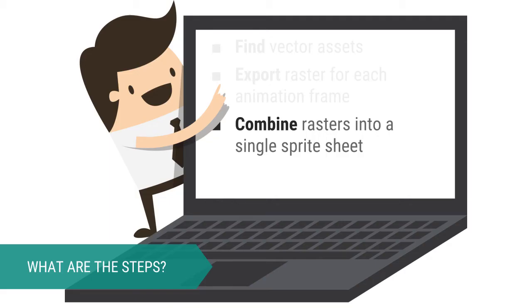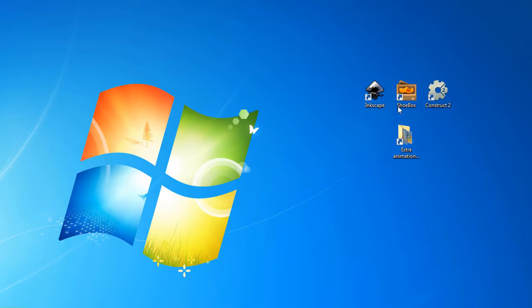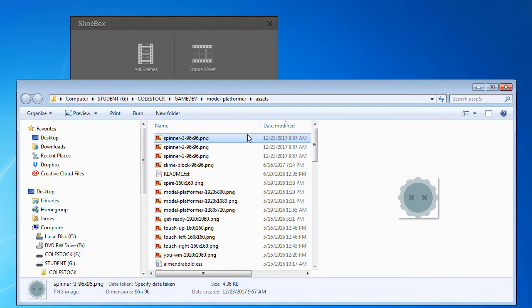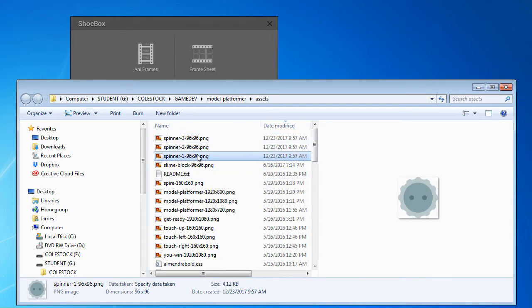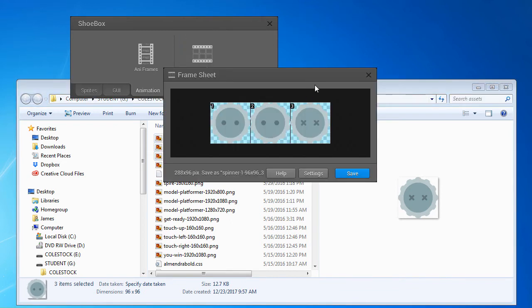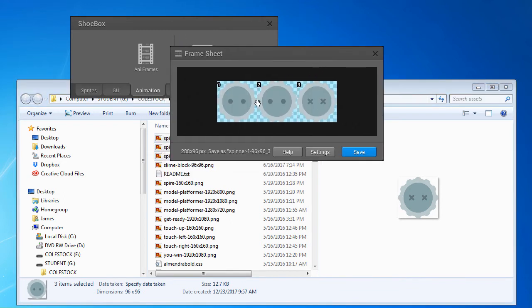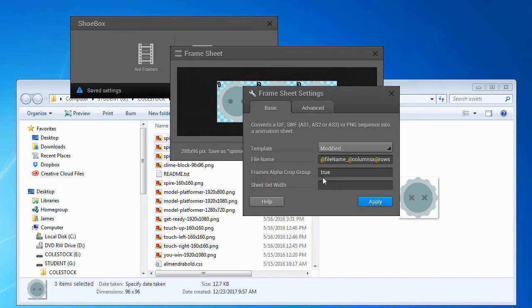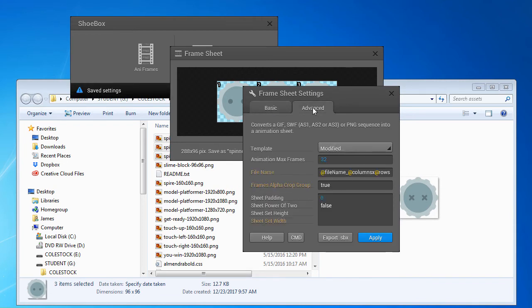Now it's time to combine these three rasters we just exported into a single sprite sheet. Start by launching the shoebox program, and drag the three rasters to the frame sheet option under animation. You will see a preview of your three frame sprite sheet. Take a moment to peruse the settings available to you, and then choose save.